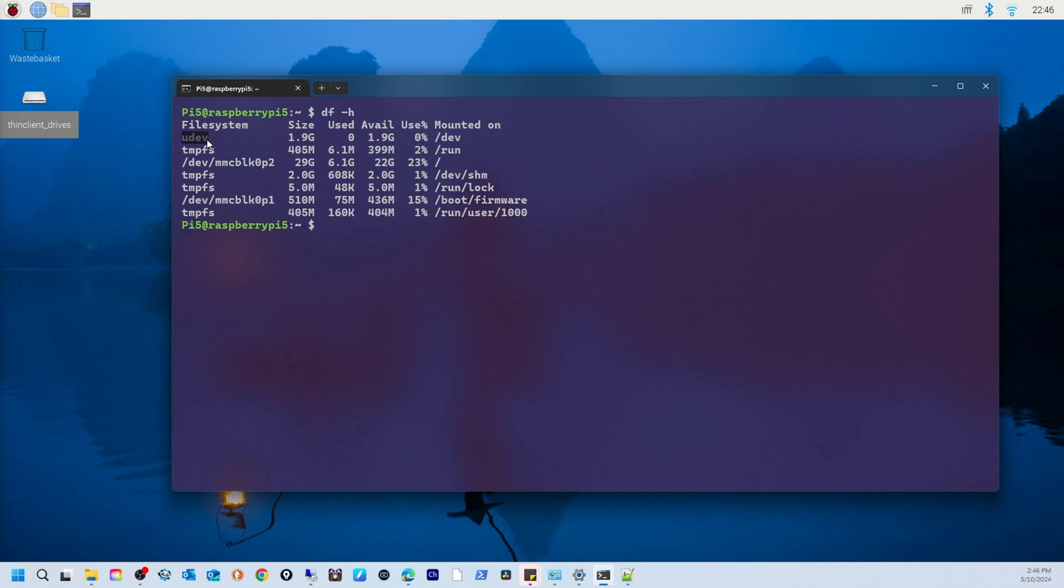We have dev and dm/dmpfs - these are virtual file systems used for managing devices and temporary data. The next one is /dev/mmcblk0p2, this is the main partition of your SD card or storage device where the operating system and your files reside.